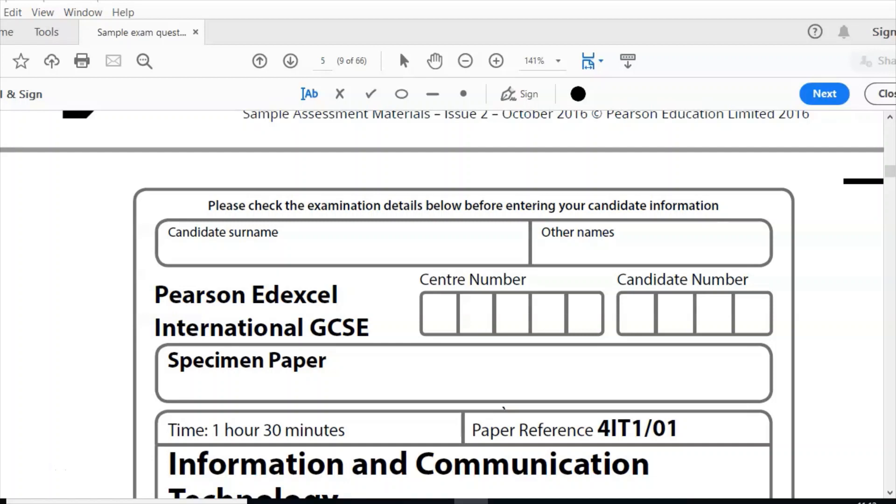Hello and welcome. Today we're looking at Edexcel IGCSE paper one. This is a specimen paper, and I'm going to look at question one of that paper.